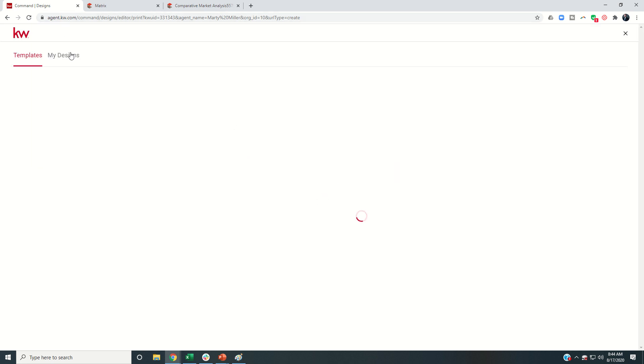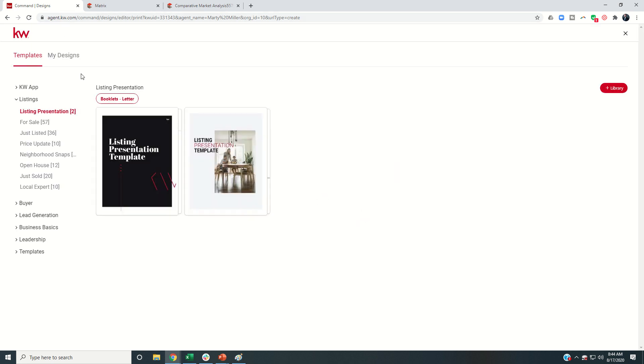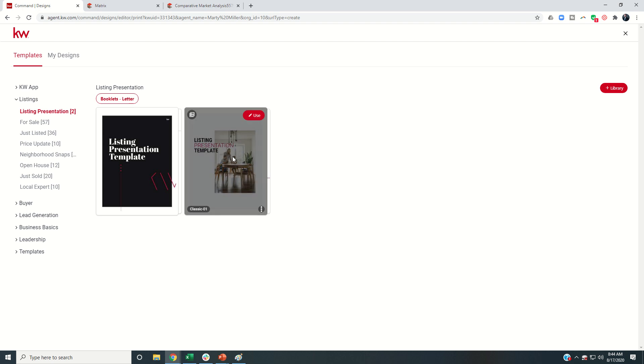Now I want you to know that even though we're choosing this as a print asset, there may be times where we actually download this and choose not to print it. We can actually email it over. Just because you're choosing a print asset doesn't mean it can't be emailed.